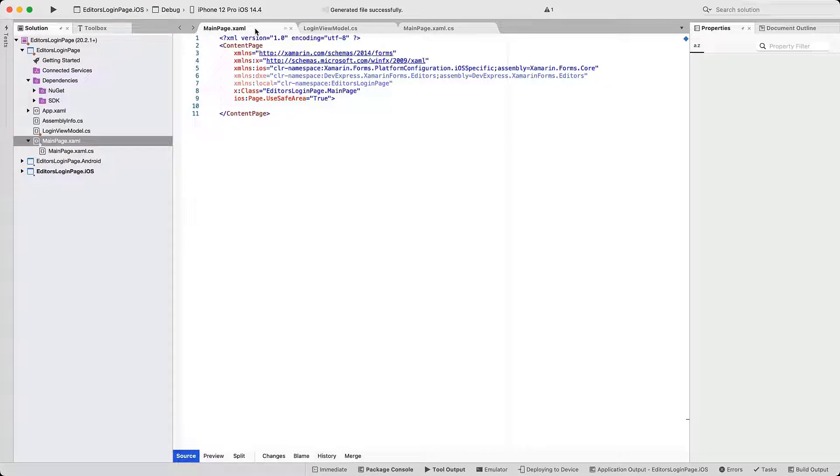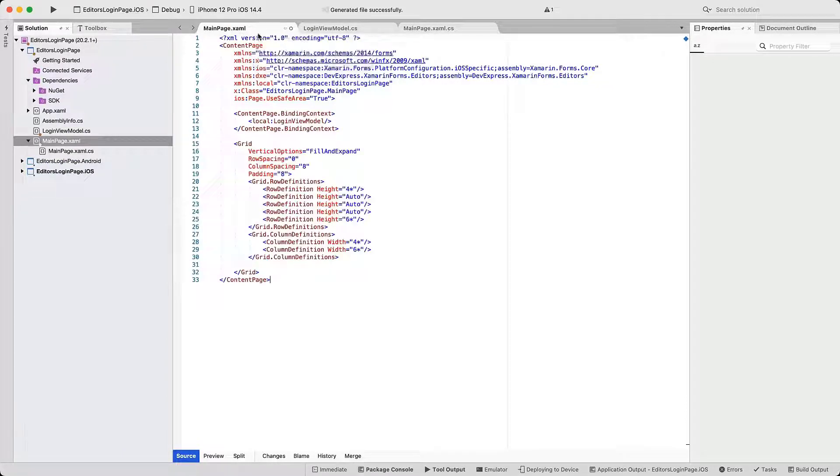First, we add code for layout management and the ViewModel reference. The ViewModel is in a separate code file that we will reference frequently throughout this tutorial.